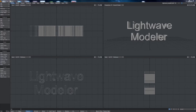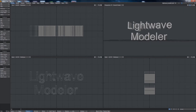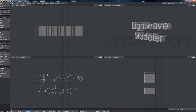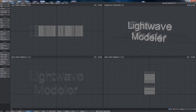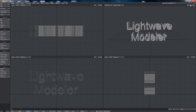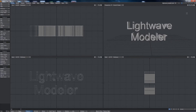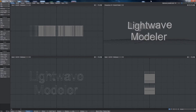Hi everyone, Jack Diamond here and today we're taking a look at Lightwave Modeler. If you watched my last tutorial you know that Lightwave is a 3D program that's divided into two components. The first is Lightwave Layout, which we saw in our Introduction to Lightwave series, and the second is Lightwave Modeler. Lightwave Layout has some basic tools for creating 3D objects, but when you really want to get into detailed objects you really want to use Lightwave Modeler.